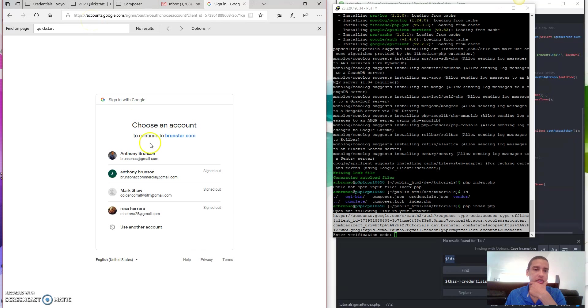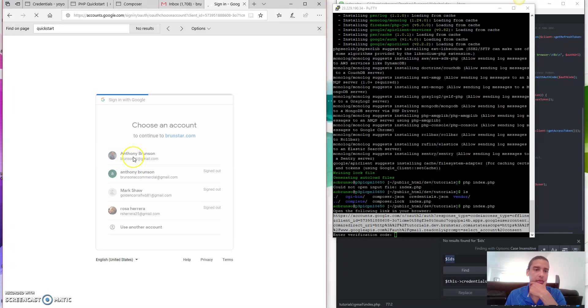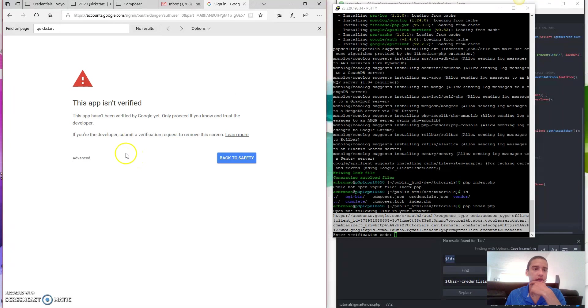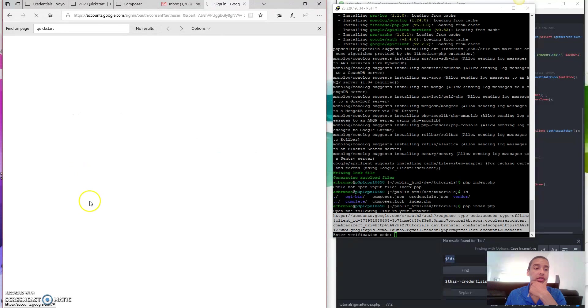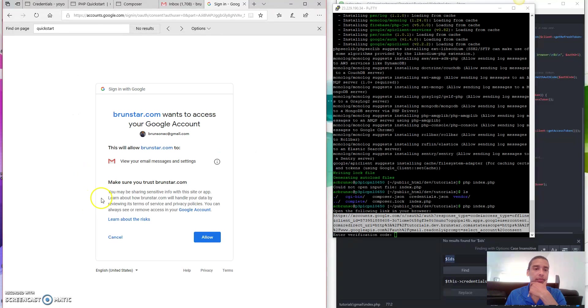And look, it says choose an account. Brunstar.com. That's what I want to do. Yep. I want to choose my account. It says it's not verified. That's okay. Click advanced. Go to brunstar.com. Yep. And allow. And make sure you trust it. Yep. I definitely trust myself.